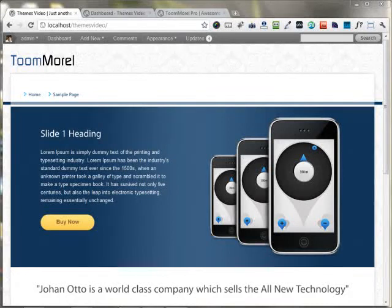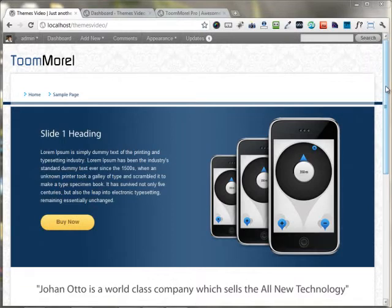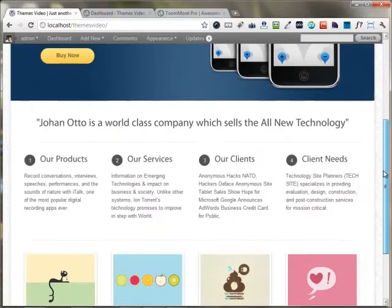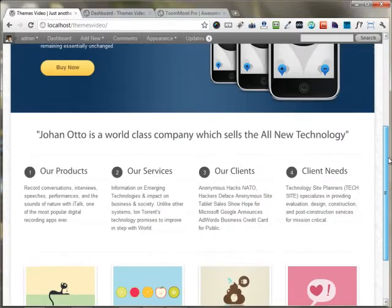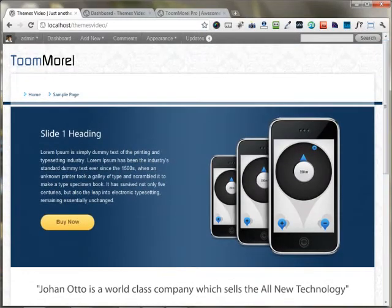In this video, I'm going to show you how you can set up the home page for the ToModal WordPress theme. When you activate the ToModal WordPress theme, the home page appears something like this.